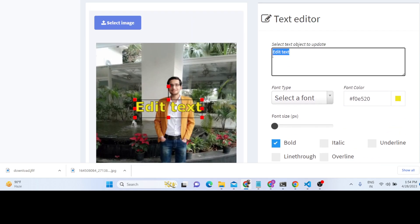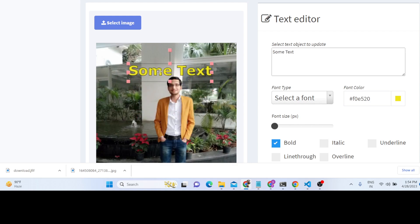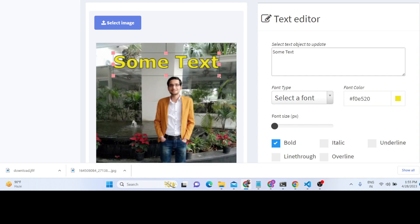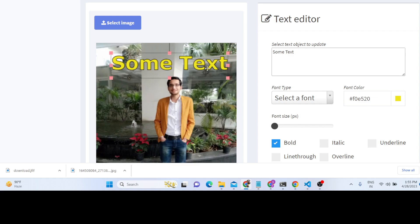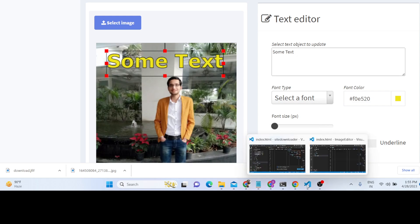After that you can basically add any sort of text inside your images. On the right-hand side you can write any text and it will show a live preview. You can draw any text over your images and resize the text as well. This is a cool little tool which I developed in JavaScript.